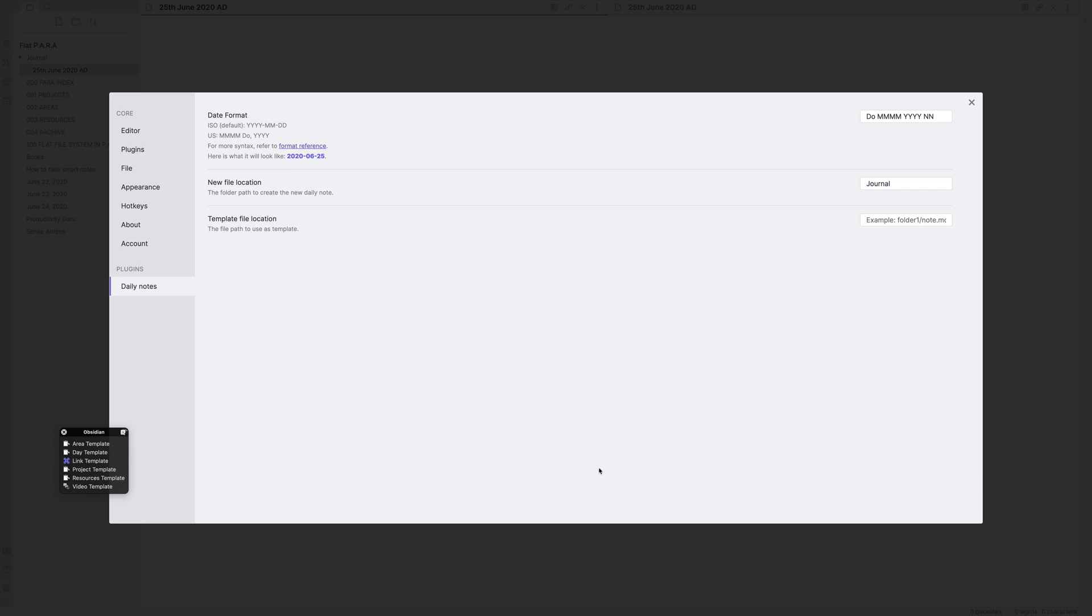Now let's have a look at the other option. The next option is called template file location. With this setting, you can specify a template. However, as of right now, please note that the templates in the current form are static. What that means is that when you specify a template, Obsidian will in essence clone your note and create a new daily note based on that. When I started using Obsidian, I used to use this feature a lot. I no longer use it because I find certain shortcomings with this feature. I will just show you what those shortcomings are as well as how it works.